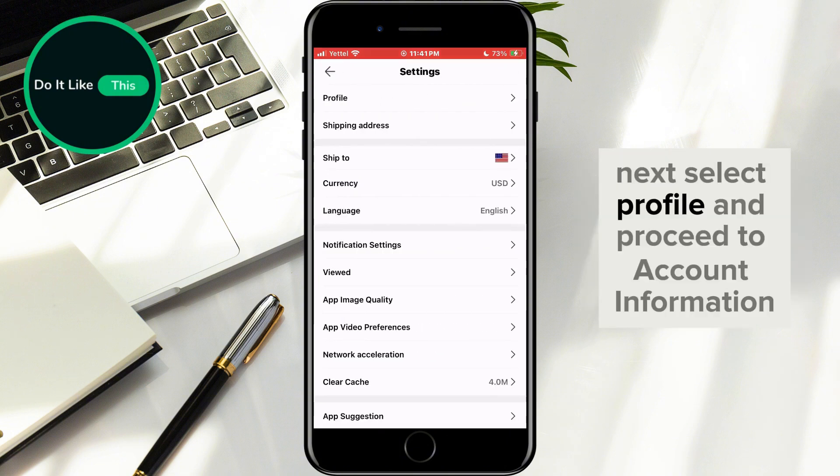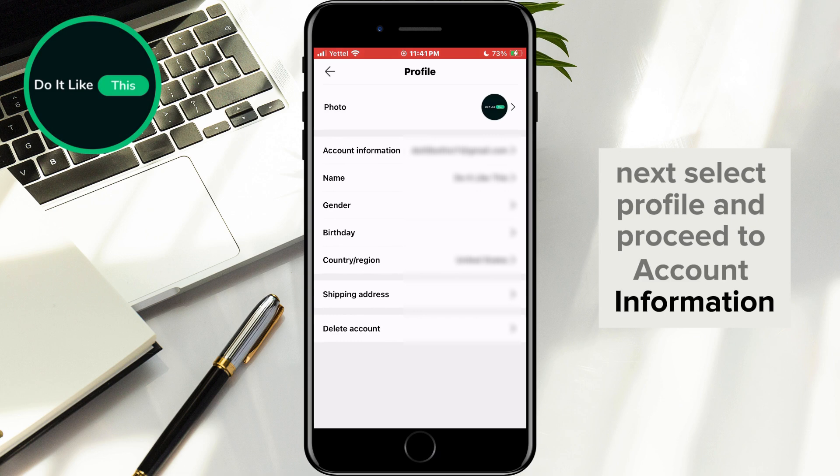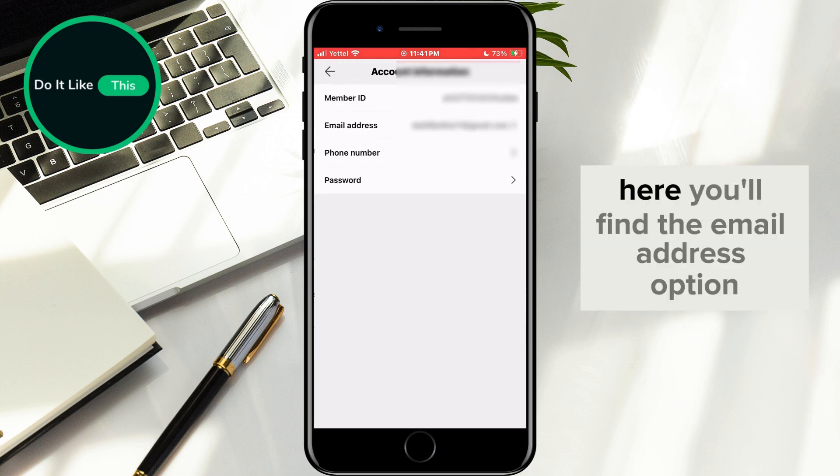Next, select Profile and proceed to Account Information. Here, you'll find the email address option.